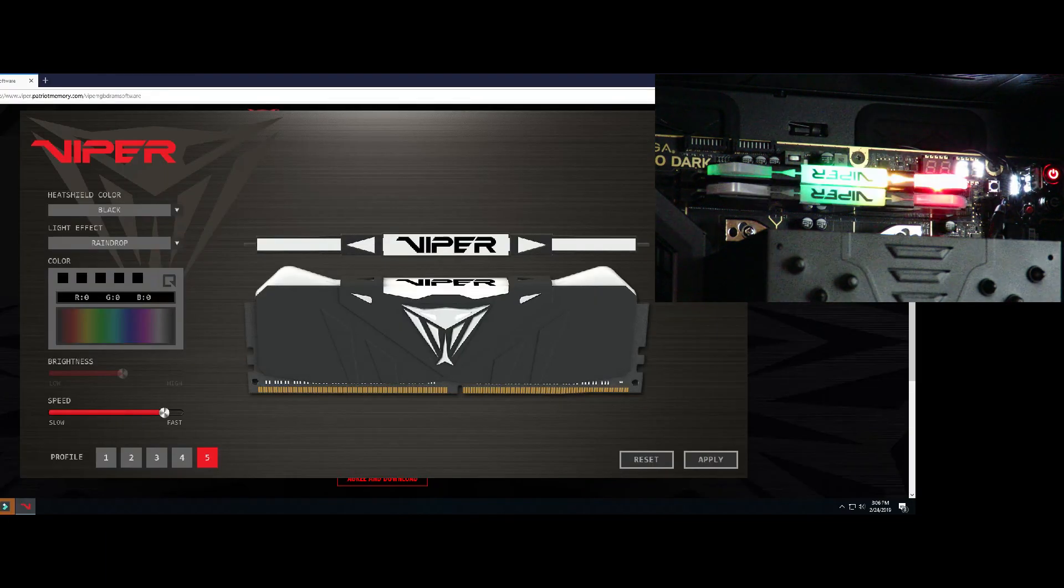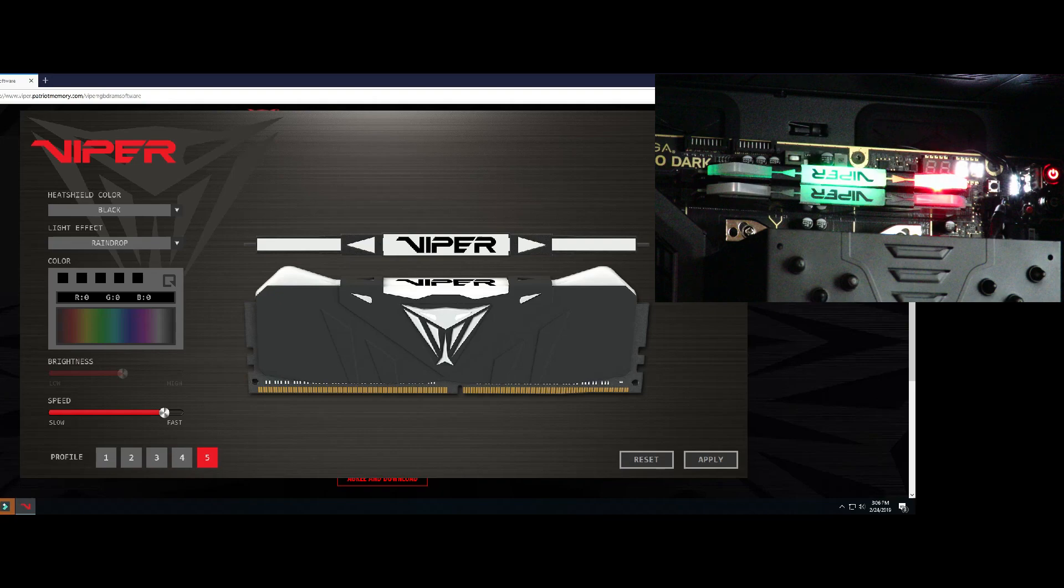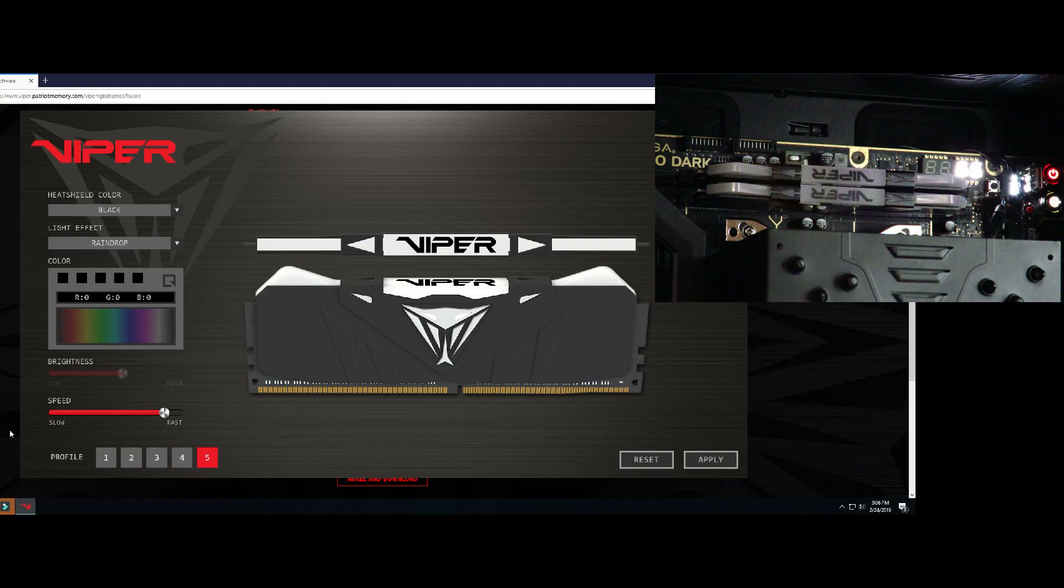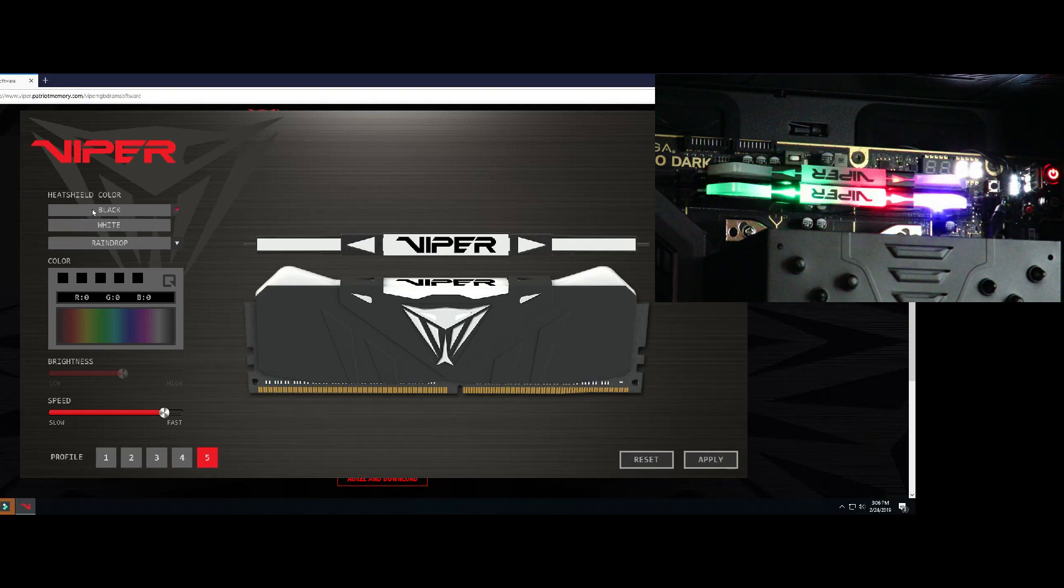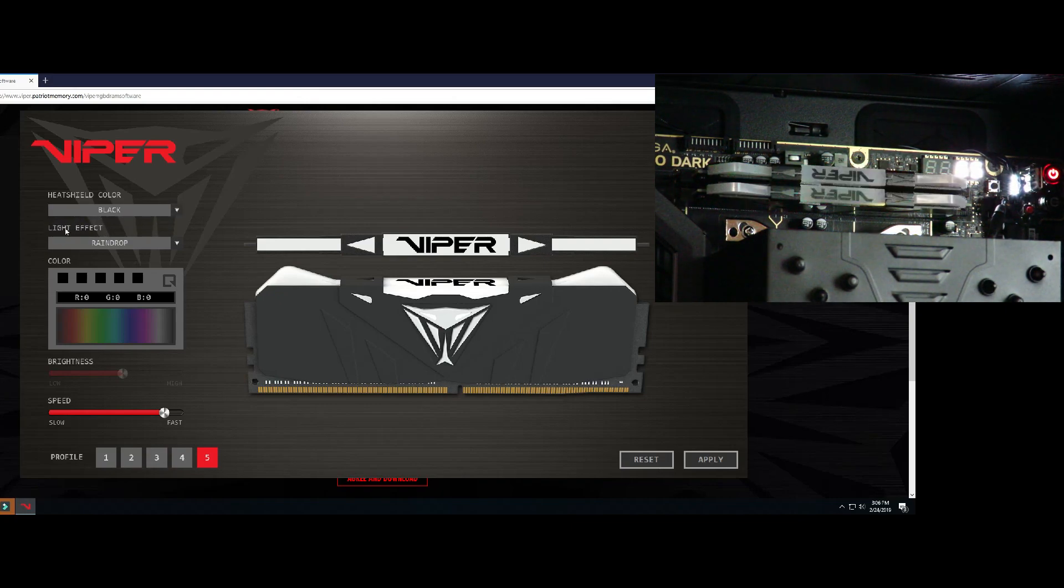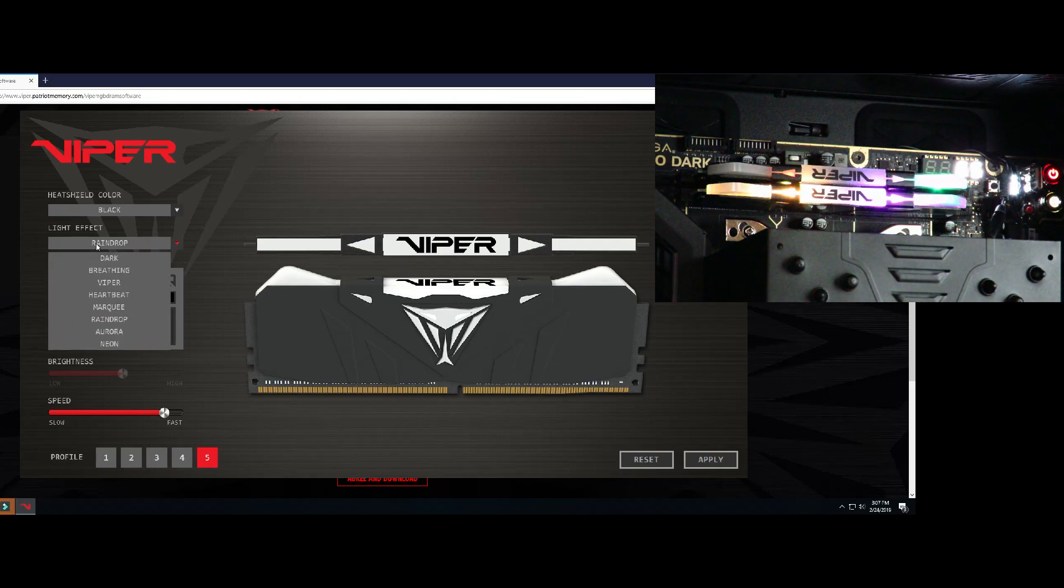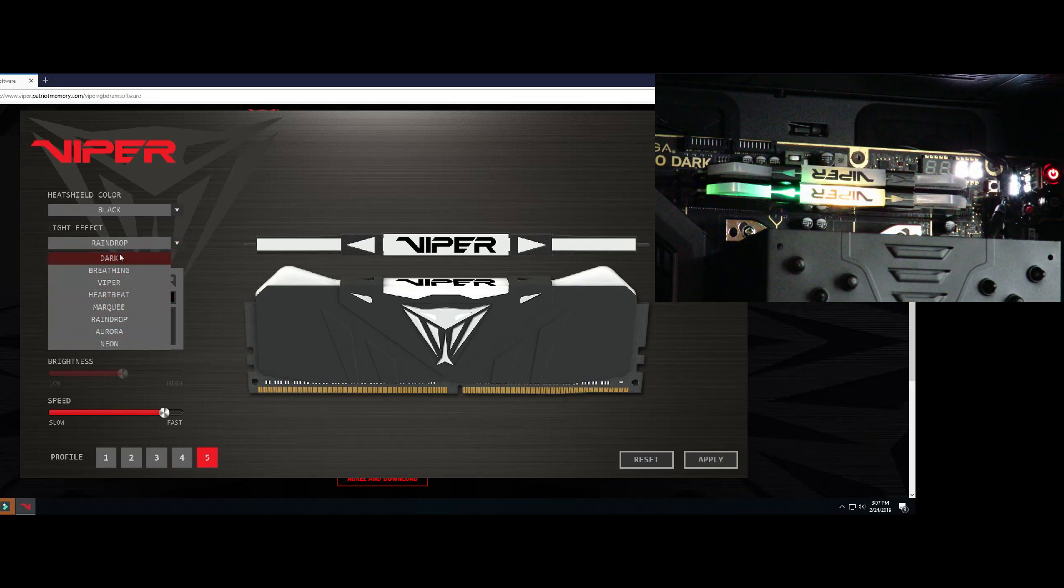All right, so we have a ton of options here, and I'm going to go through them with you now. So the very first one, Heat Shield Color. The memory we have is black, but you can also buy it in white. The light effect that we have right now is Raindrop. So let's go ahead and go through all the effects.